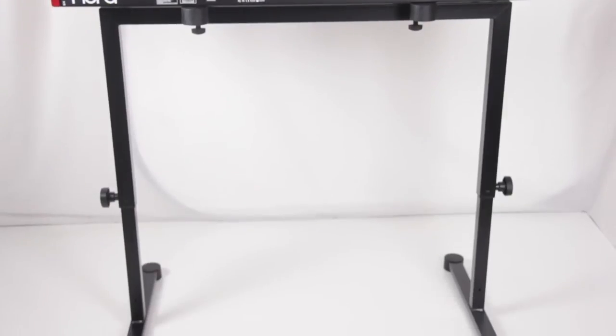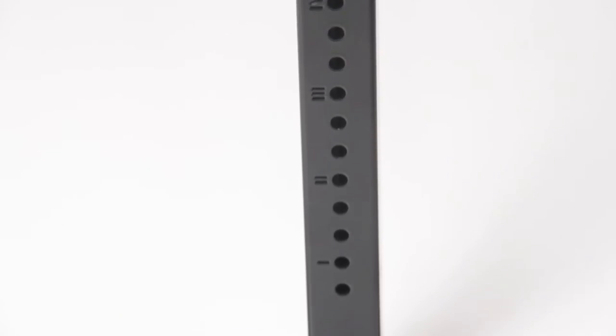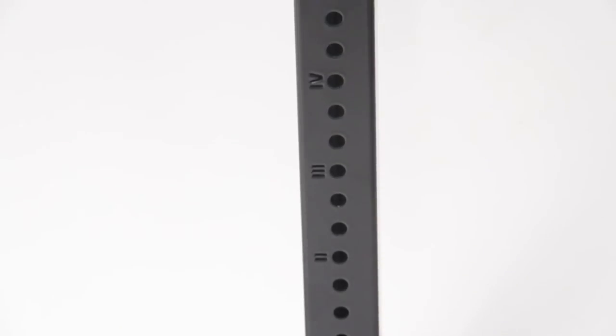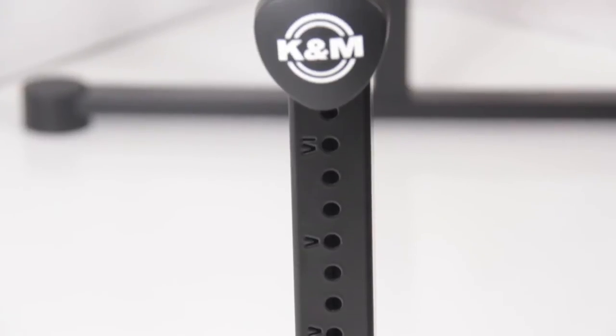The 18810 Omega Table Style Stand features laser cut and engraved height markings to ensure level settings from side to side.